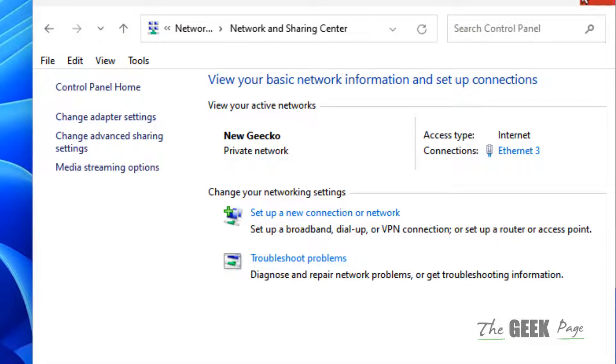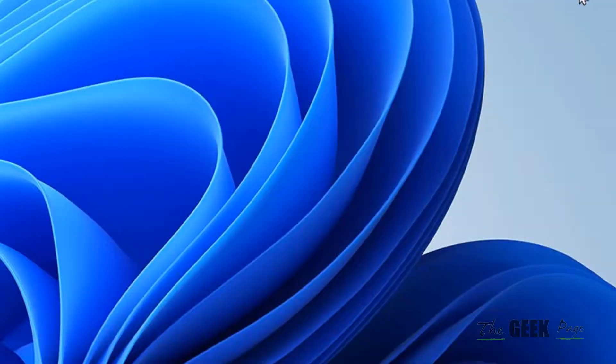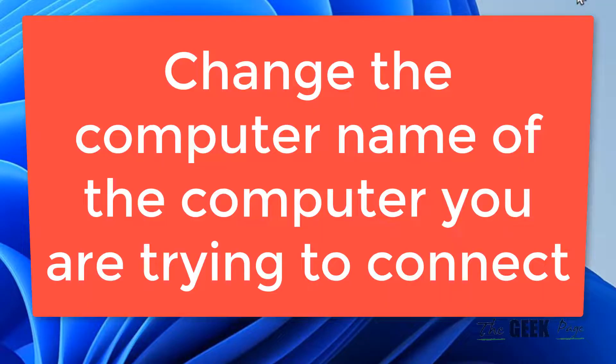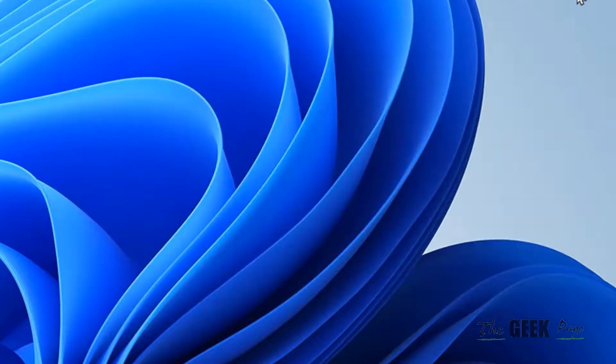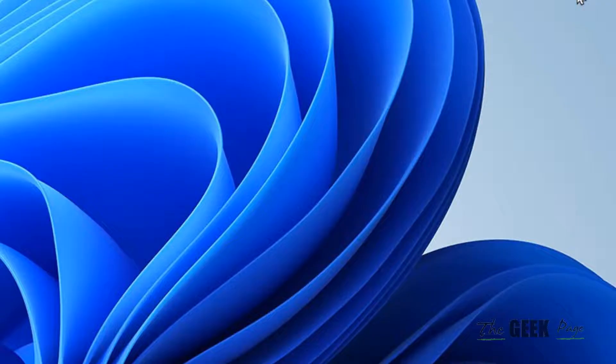Now if this does not work, what you can do is try changing the computer name of the computer which you are trying to access. Just try changing the computer name of the computer which you are accessing and it works.